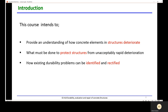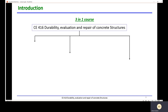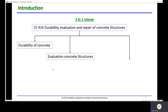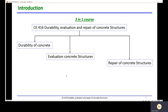Basically, first we need to know how concrete elements are going to degrade, then we need to know what must be done to provide some kind of repair or how to stop the deterioration, and lastly how to identify and fix the problems. The course covers three parts: durability of concrete, evaluation of concrete structures, and repair of concrete structures.